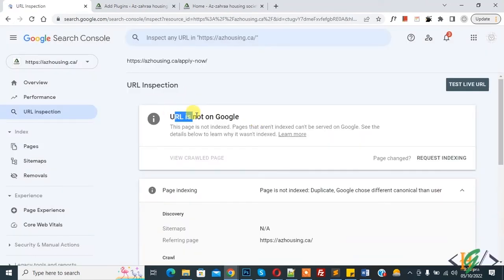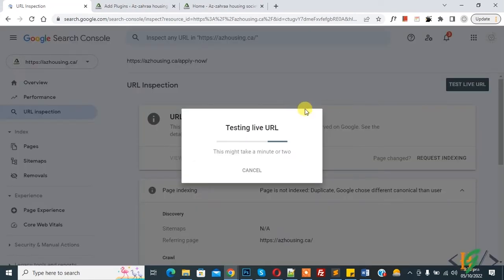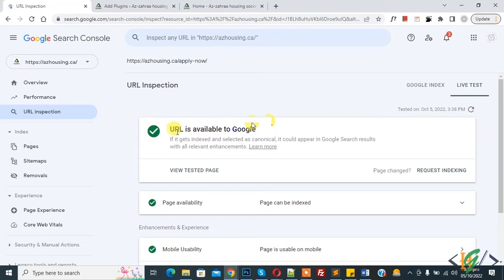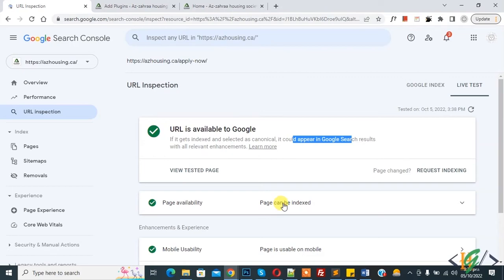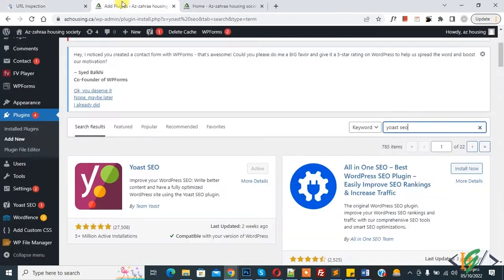And URL is not on Google. Now Test Live URL, so click on it. Now testing live URL. Now you see URL is available to Google but not indexed and currently URL is not appearing in Google search results. Now you see page availability, page can be indexed.